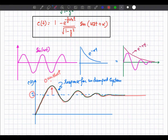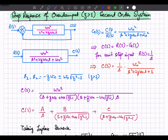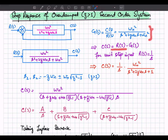In upcoming videos we will look at time-domain specifications including rise time, settling time, delay time, overshoot, and other parameters of the second order system. Now let us look at the step response of an overdamped second order system. The overdamped system is one in which zeta is greater than 1, and its closed-loop transfer function is this expression.